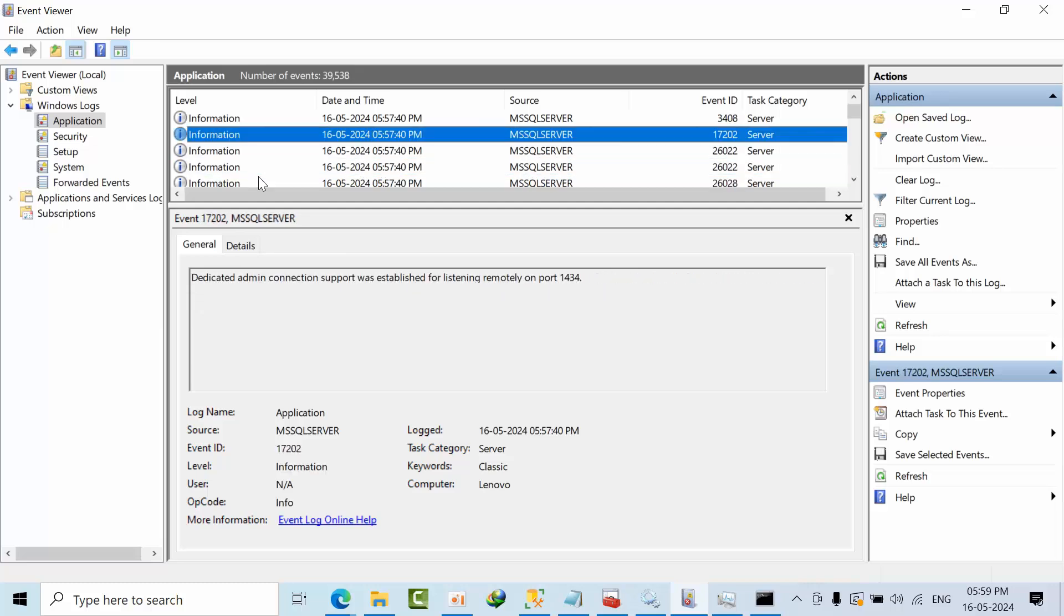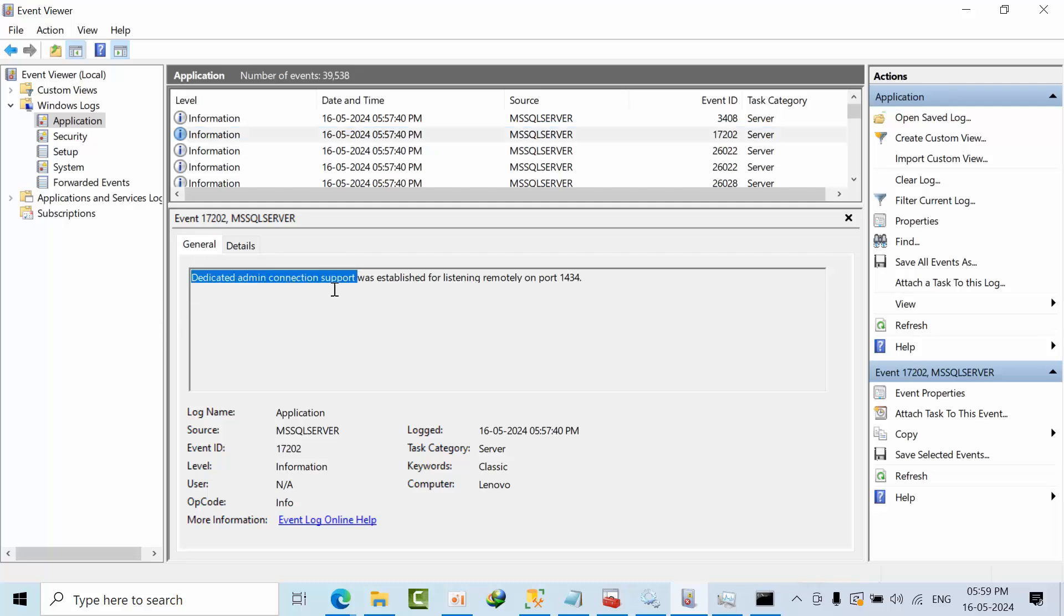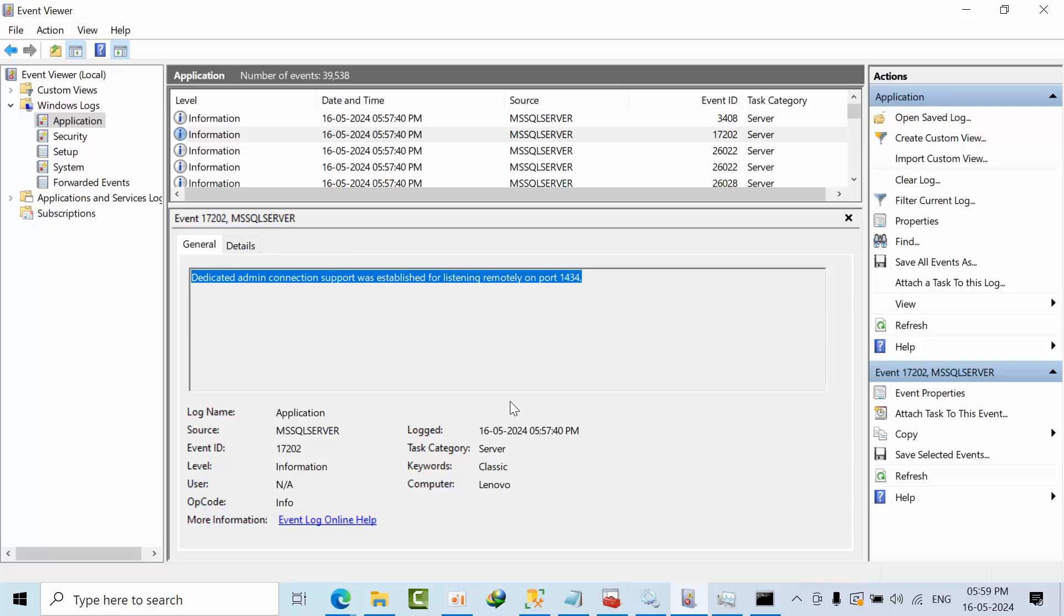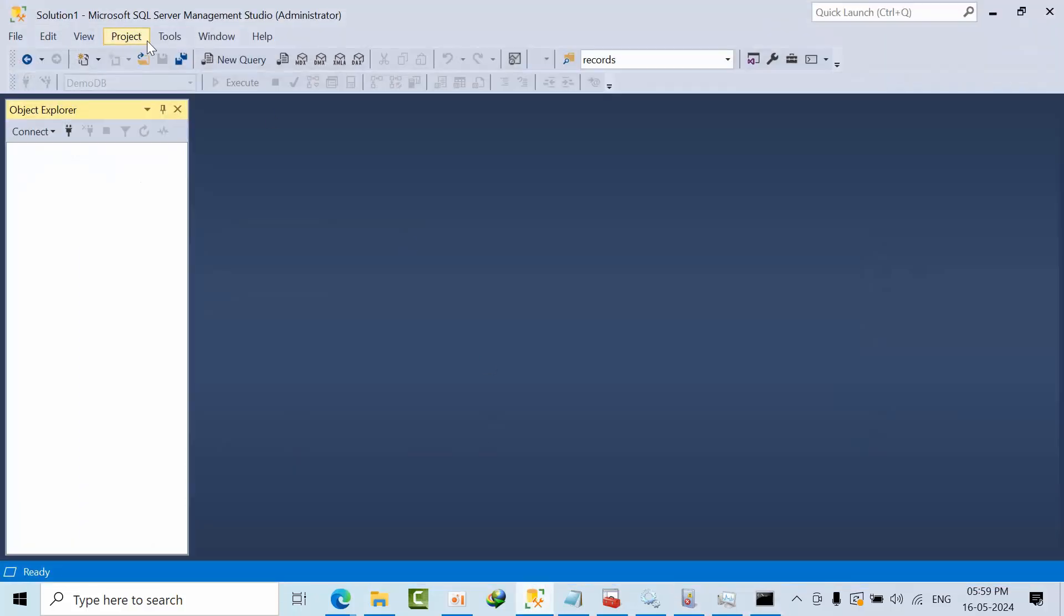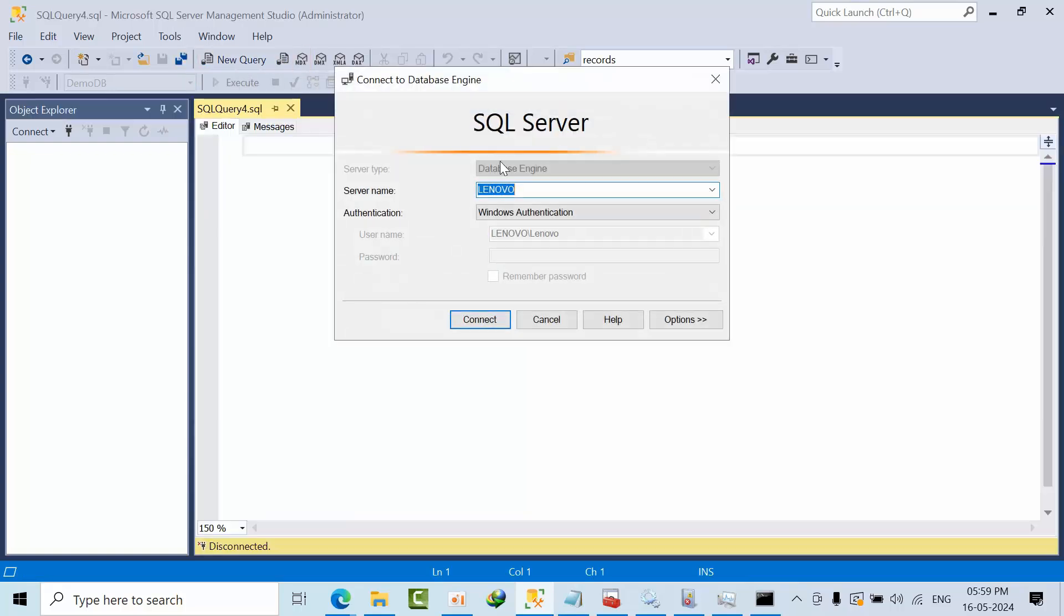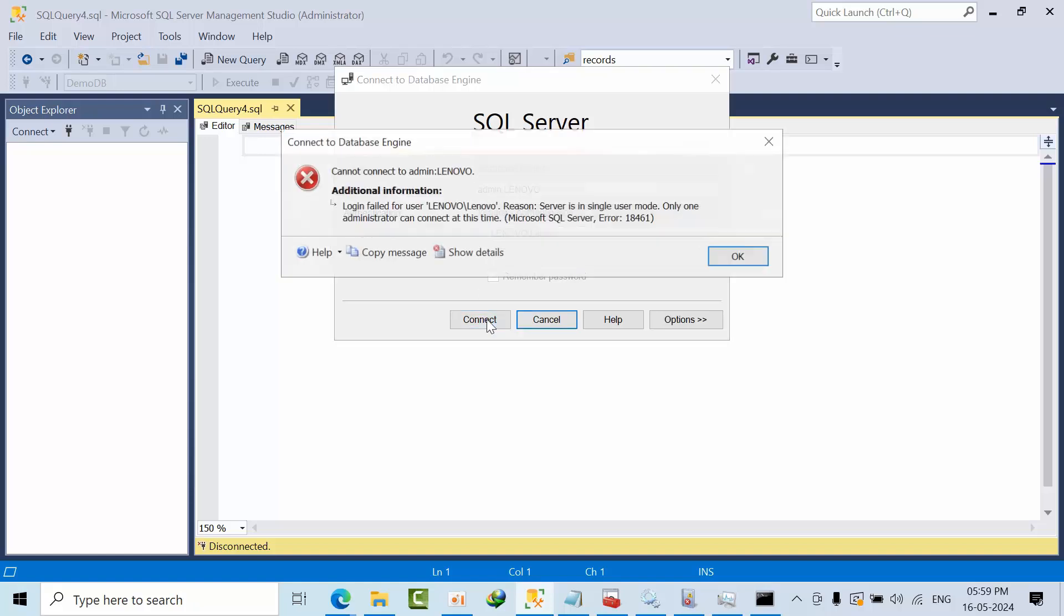I just refreshed this thing. Now I just came here and started. When I got this, dedicated admin connection, I had a doubt. I already enabled DAC connection. Maybe DAC is taking the one connection. So why don't I try to connect? Here we have an option called database. In general, select this one, use admin colon instance name. I press OK.